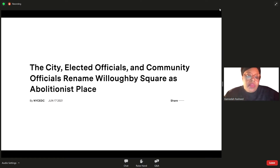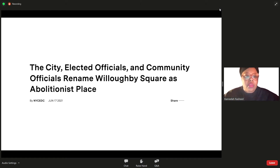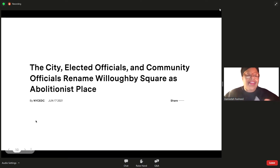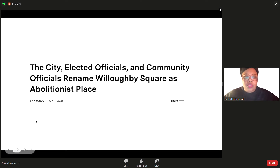As many folks know, the city's elected officials and community officials renamed Willoughby Square to Abolitionist Place. Many of you who've been following this project remember when it was called Willoughby Square — we're now calling it Abolitionist Place, so just keeping that at the front of our minds.